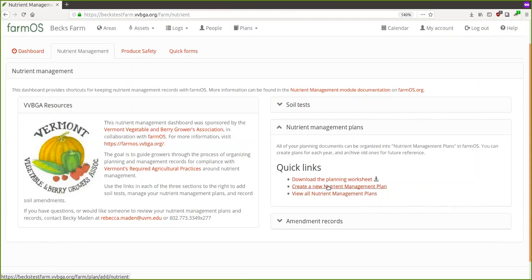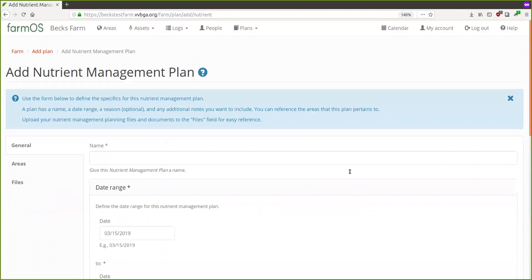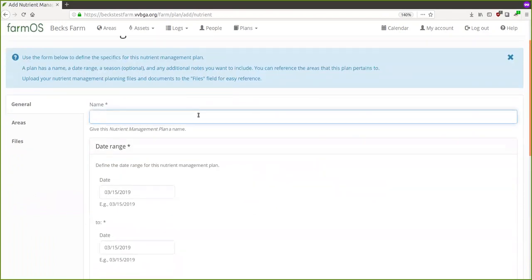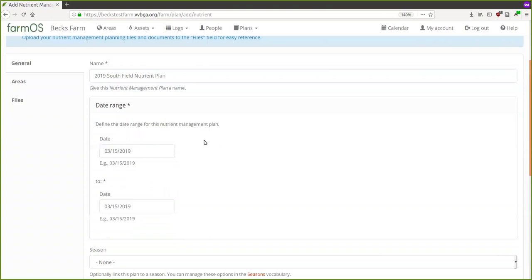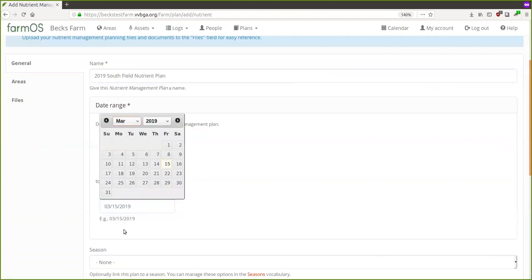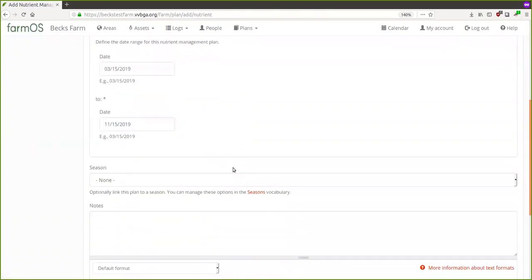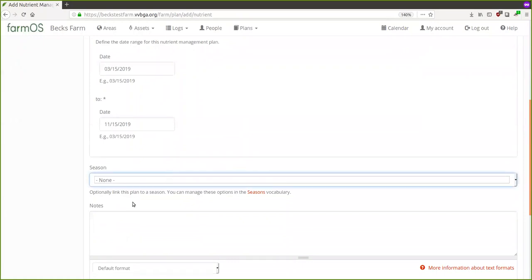The next step is you fill out the spreadsheet — or whatever process you currently use, as Becky said — then create a new management plan record in FarmOS and upload those files. If I click that link you'll see this is very similar to adding a soil test. I'll say this is my '2019 South Field Plan.' You can put in the date range — so you could say the plan is effective from March 15th until November.